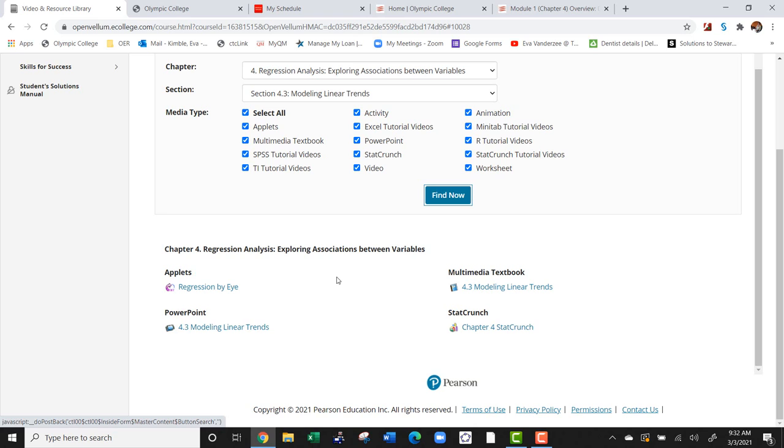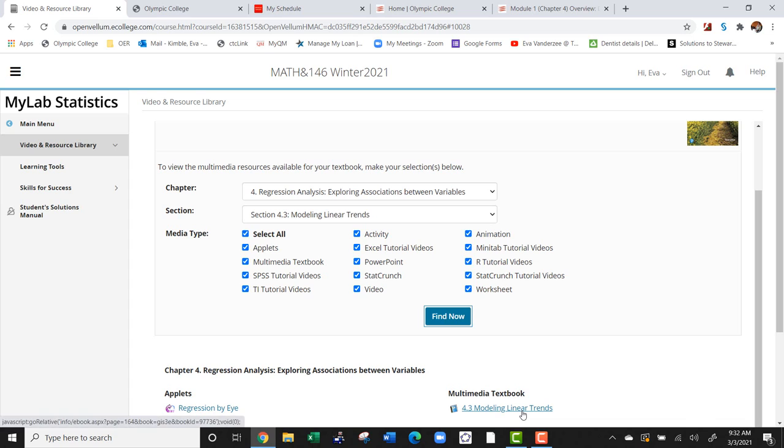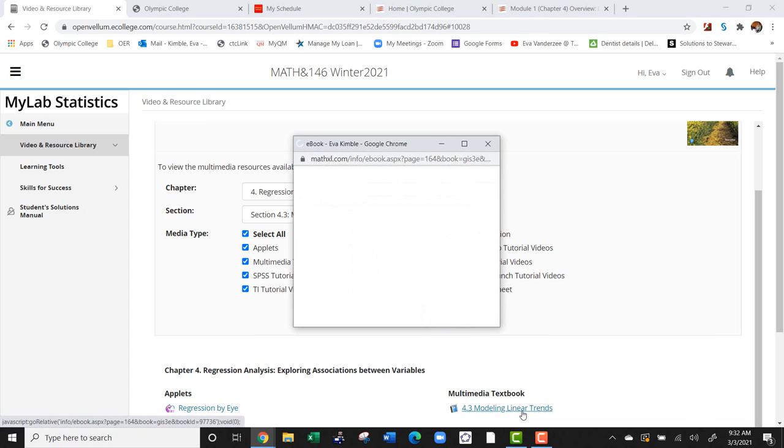Depending on the section, it's going to have different media tools, but be sure to use this especially if you have a question or you just want to see some more examples. It'll also always take you to the textbook, so if you click on that, it's going to open the textbook in a new window.